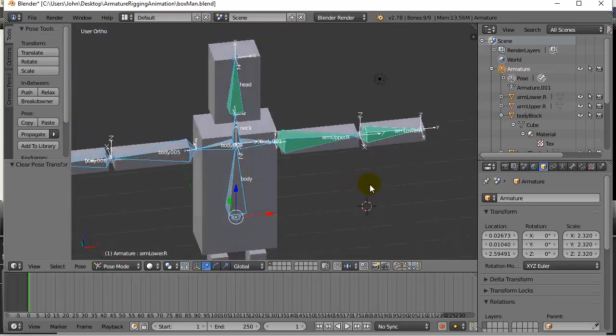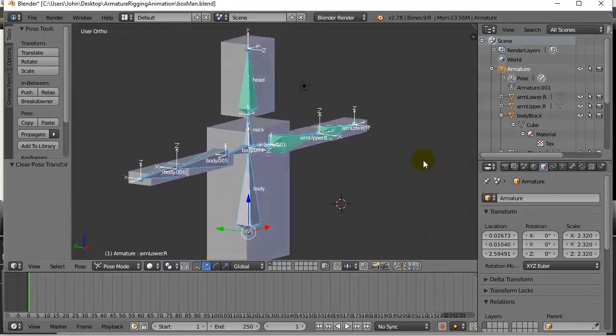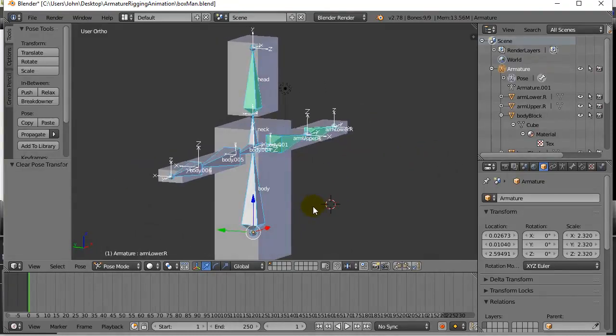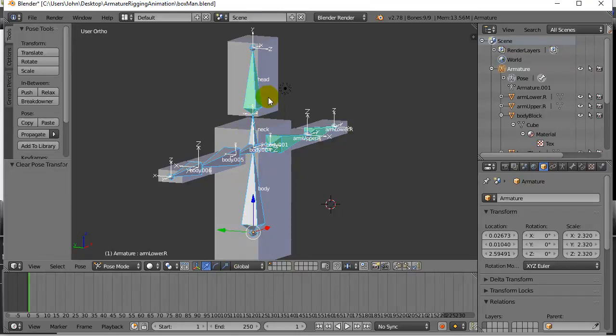Now what I'm gonna do is basically an animated head bob. Notice here I'm on frame one, so I'll just stay on frame one right now and I want to keyframe the way this looks now.